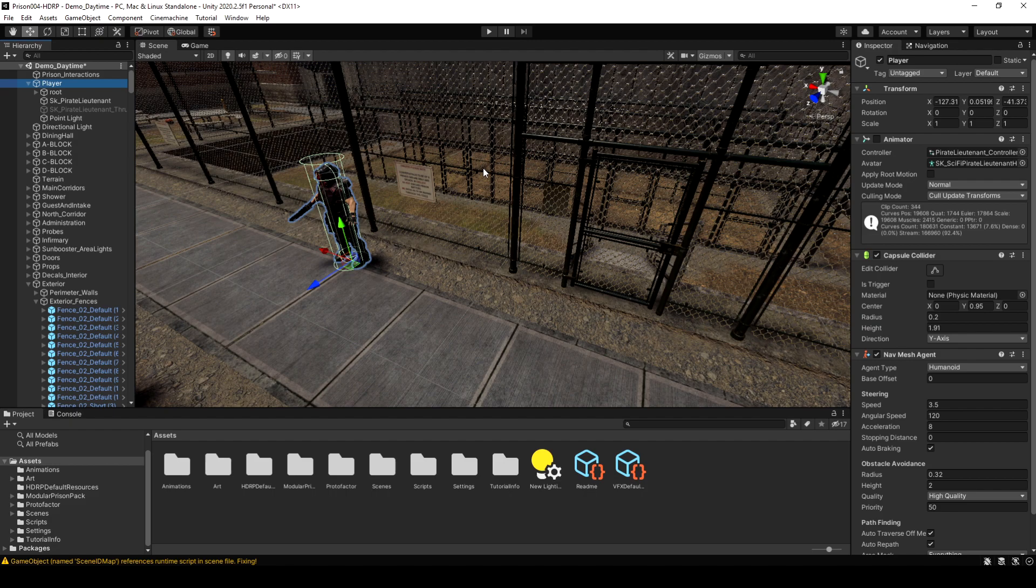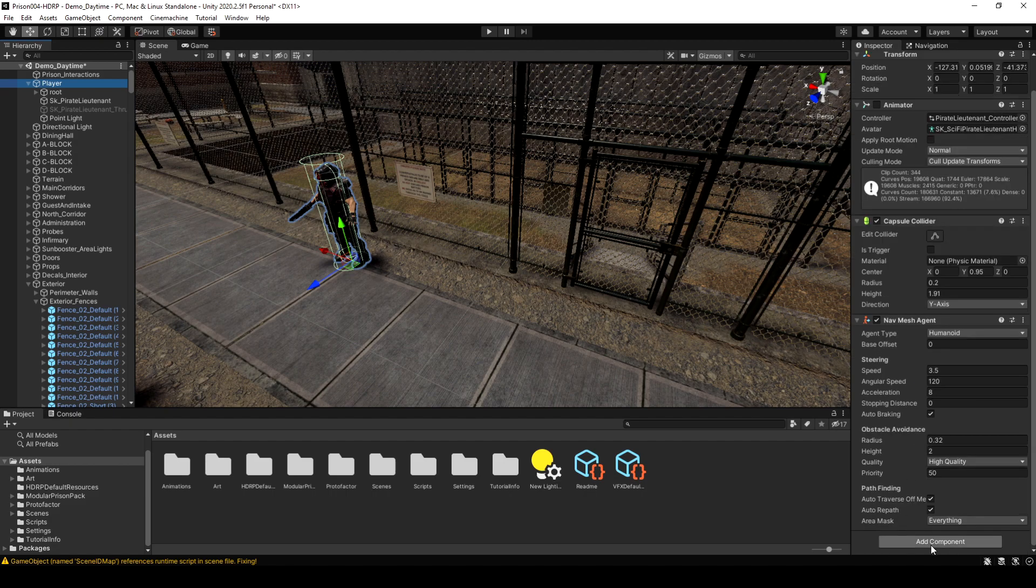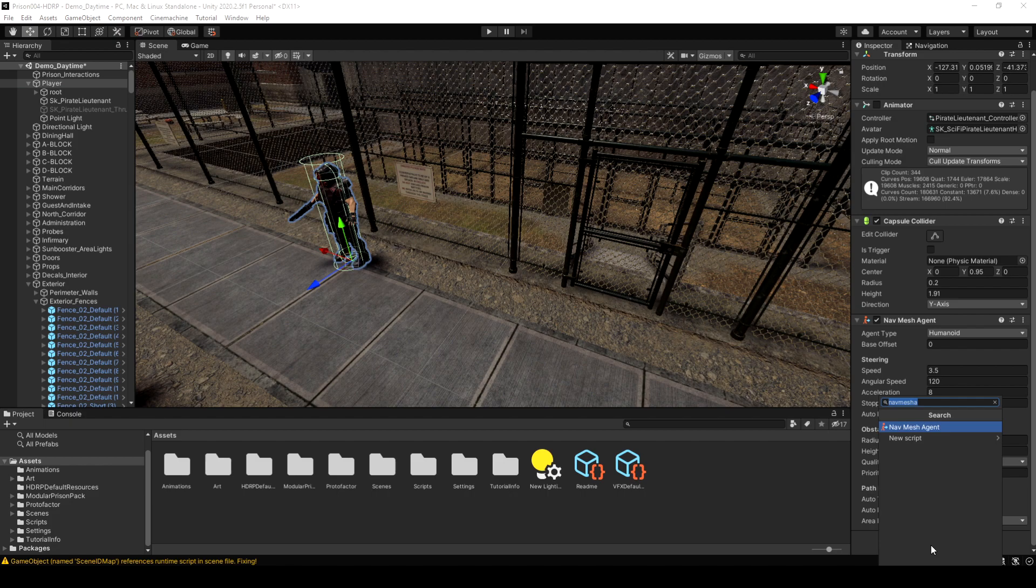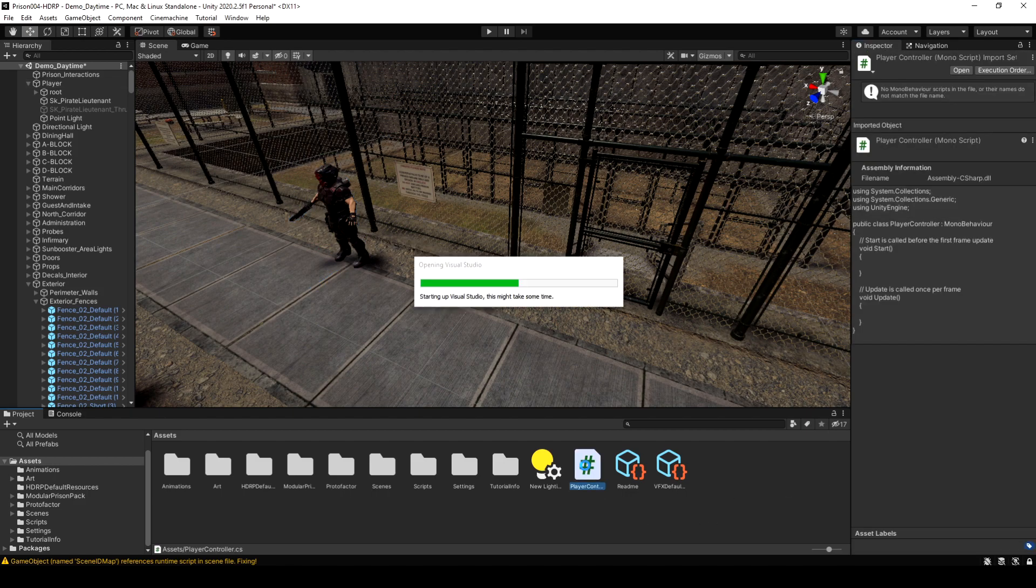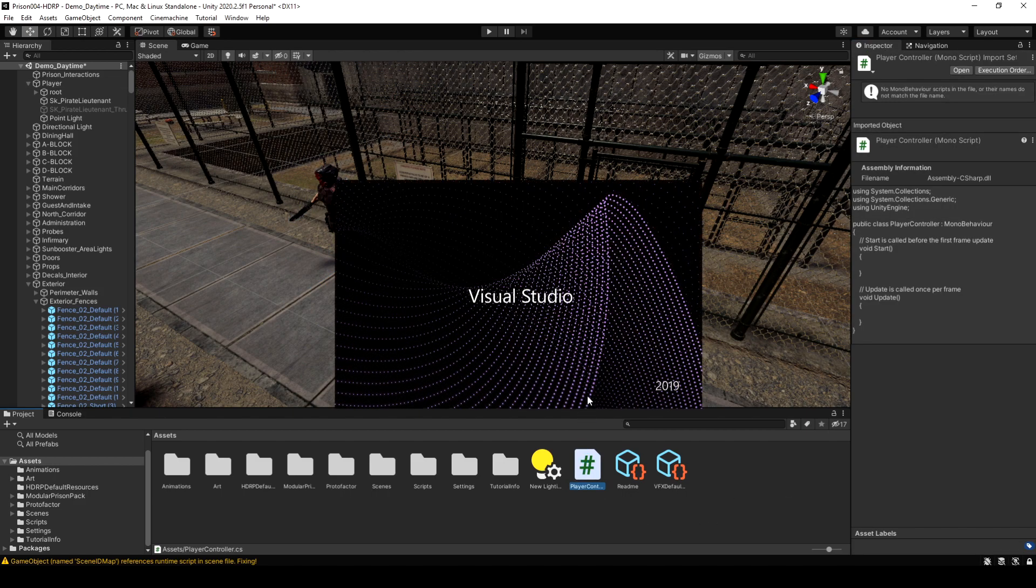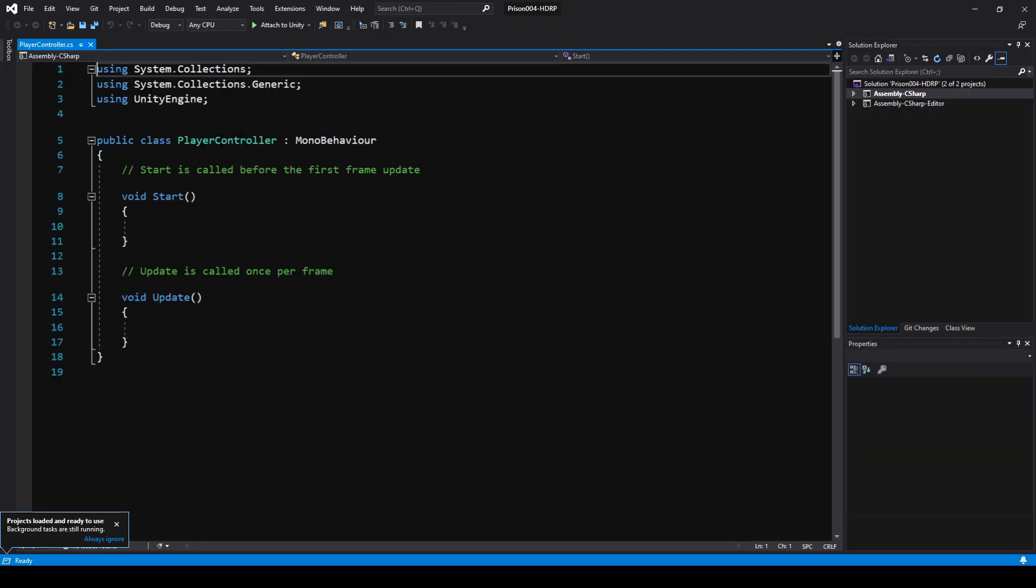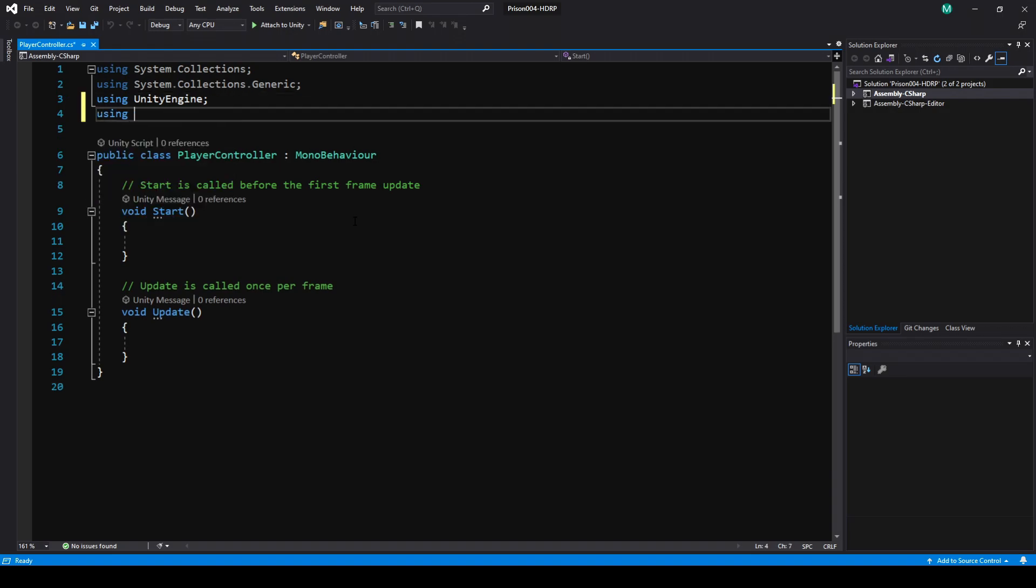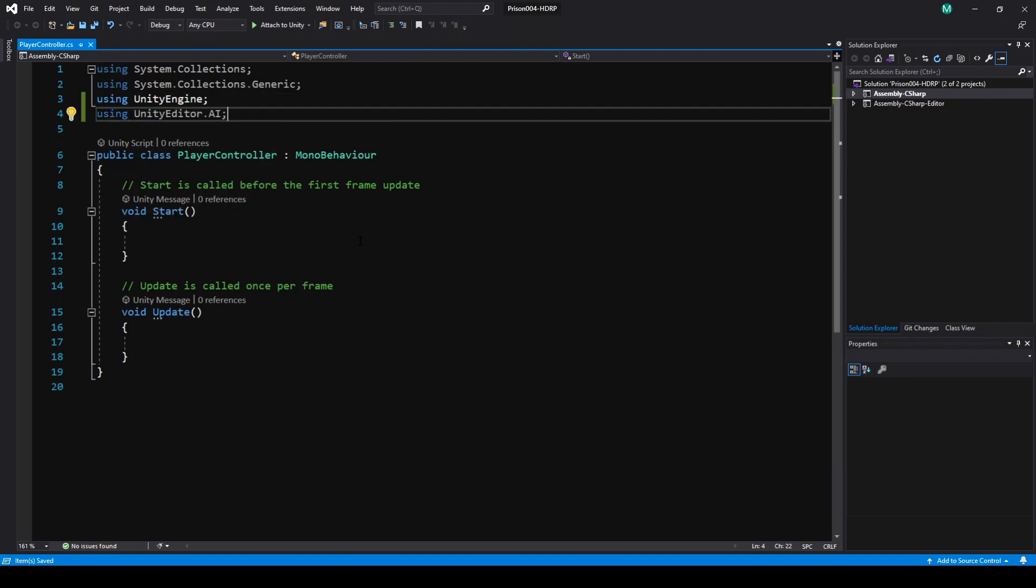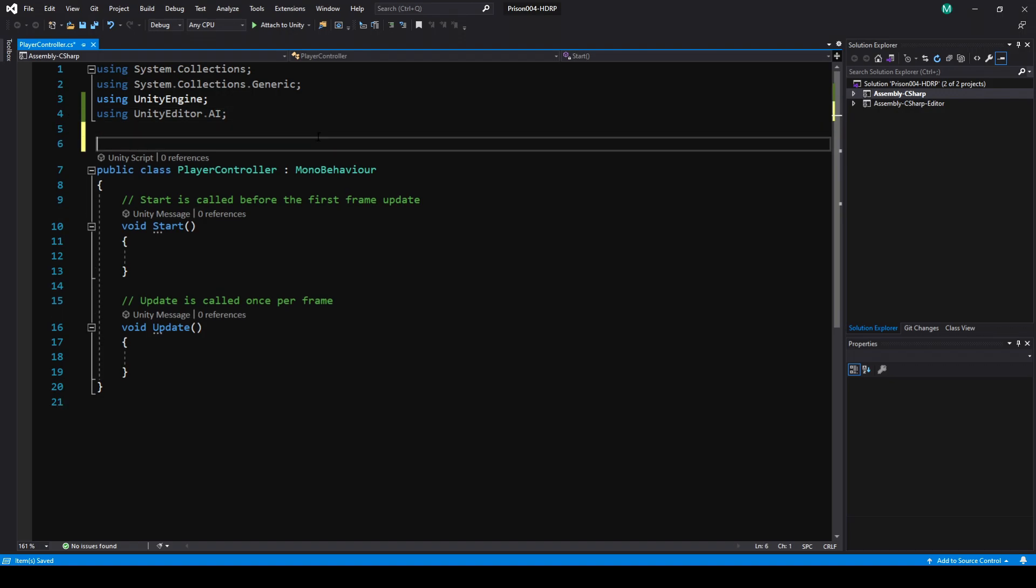Now on the player, I'm going to add a player controller script and open that up. On a more serious game, you'd probably want to make this a standalone script instead of a player controller, just so you don't have everything merged together. Then you could use the same script for your player, as well as NPCs that have a patrol route, things like that. But for this example, I'm just doing it all in one, just because that's easier and quicker.